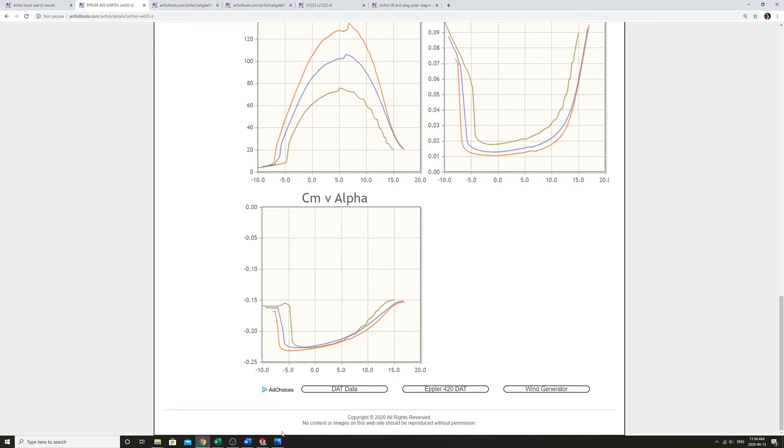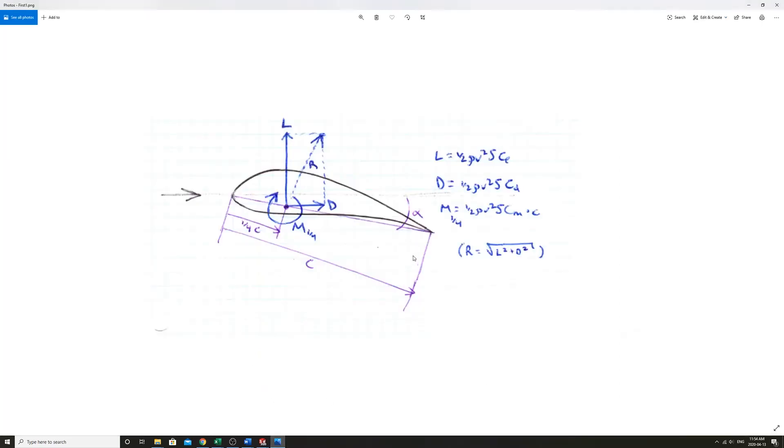If we take a look at these equations, this is all assuming that we're defining the lift and the drag as if it were through the quarter chord. But we know that moment is a force times a distance.